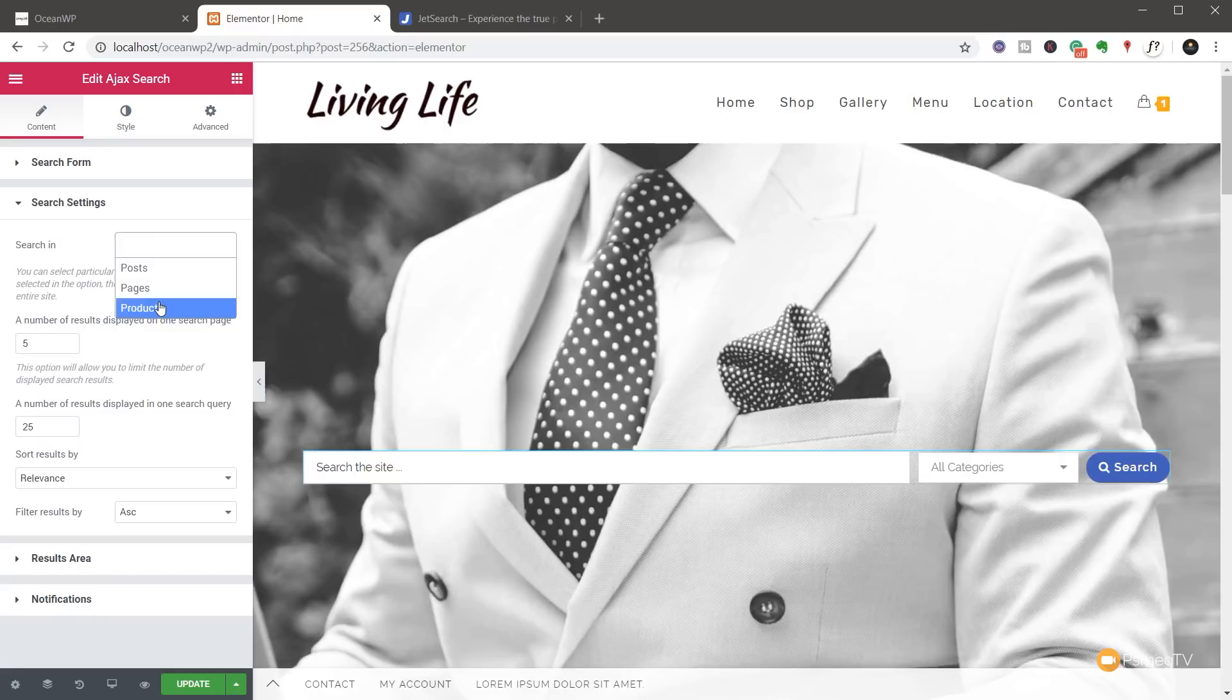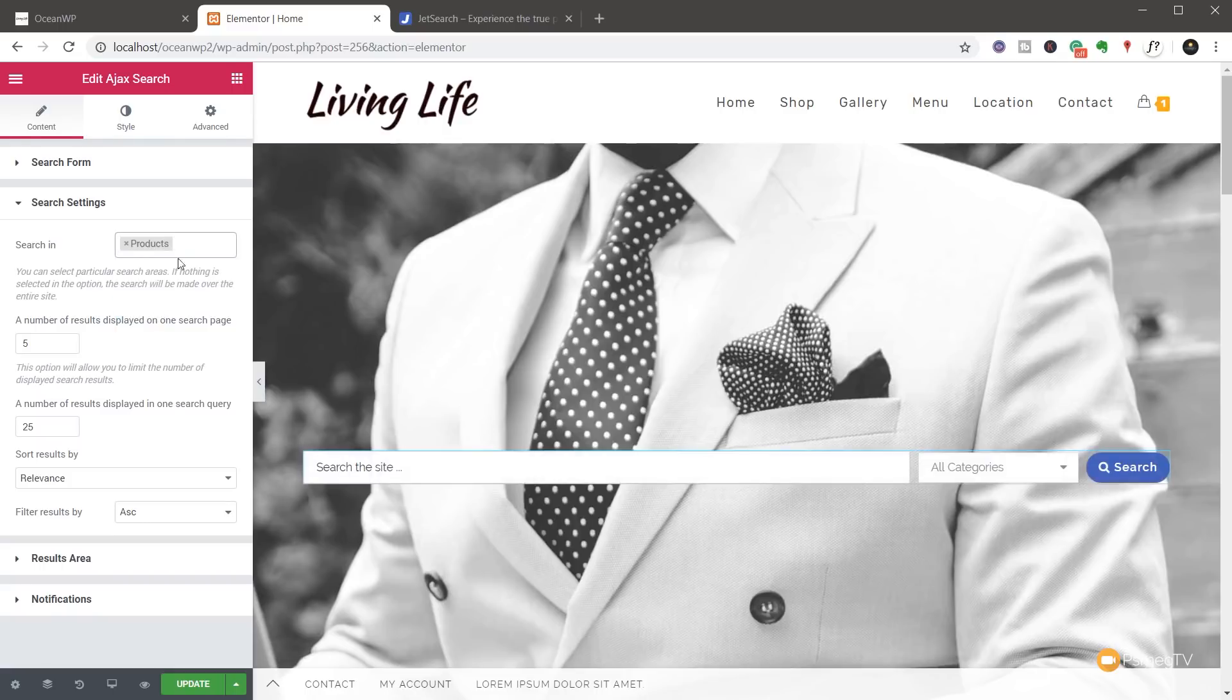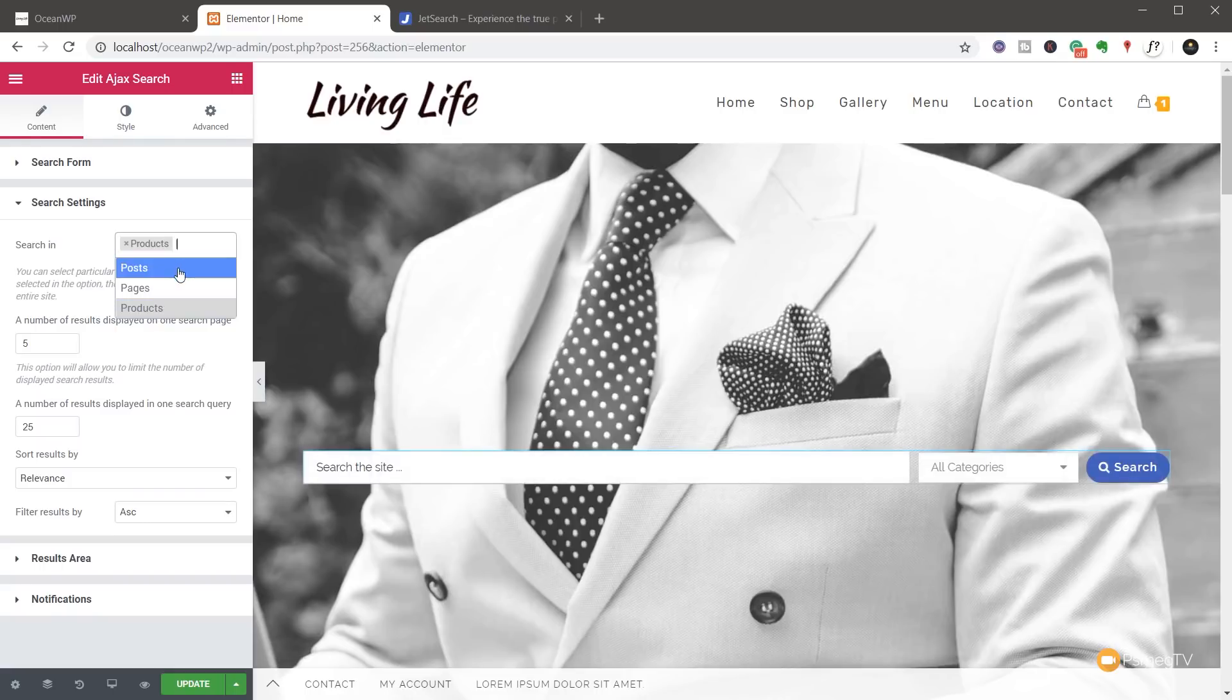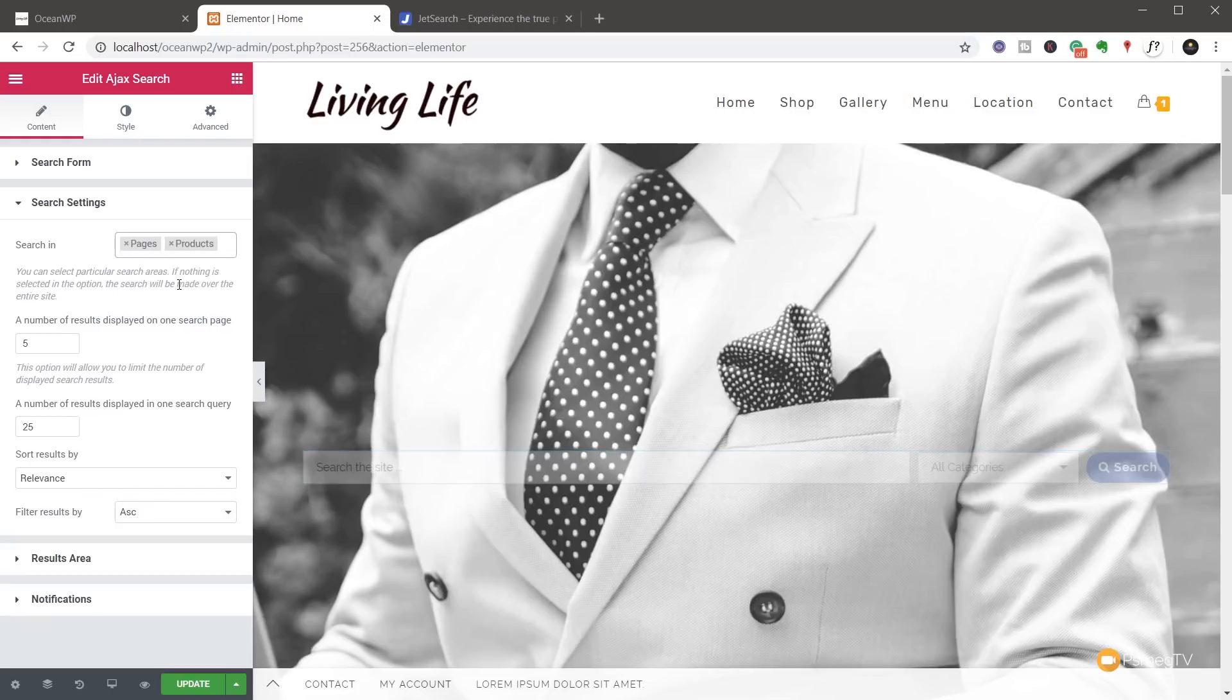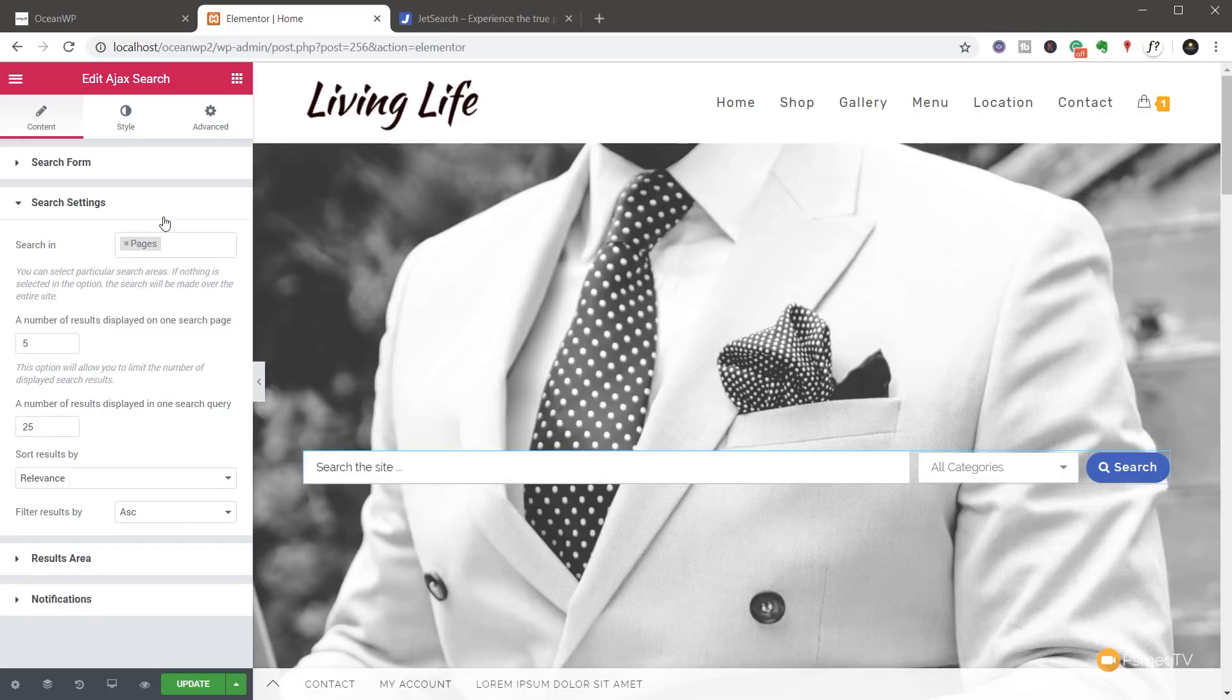So we might only want this to search against our products. We can click and add that in. If we wanted to add a second one in, you can see we can simply come in, add the next one in, click on the X to get rid of it to make sure that we're searching against only what we want to search against.